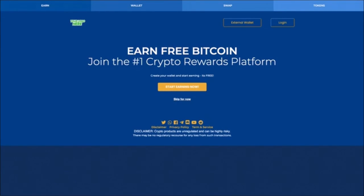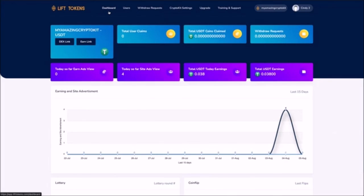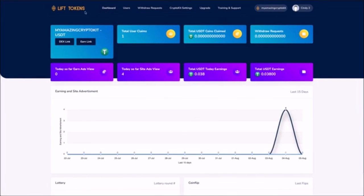No other white label rewards platform makes it this easy for you to make money while you're away from the computer in less than a minute. So check it out and I'll see you inside.